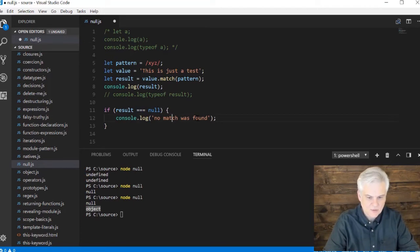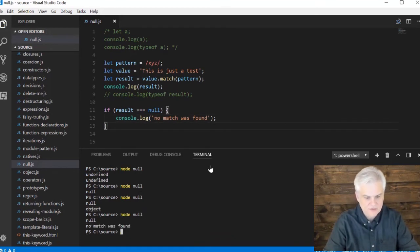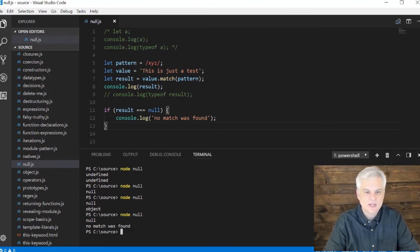You can check result and say, are you—and we'll do the strict equality evaluation—is result null? And if it is, then we can say no match was found, X, Y, Z was not found in our value. And so this can be extremely helpful whenever we're building our applications.